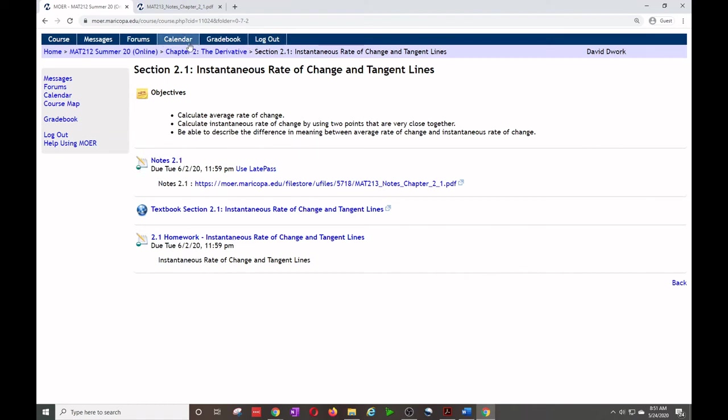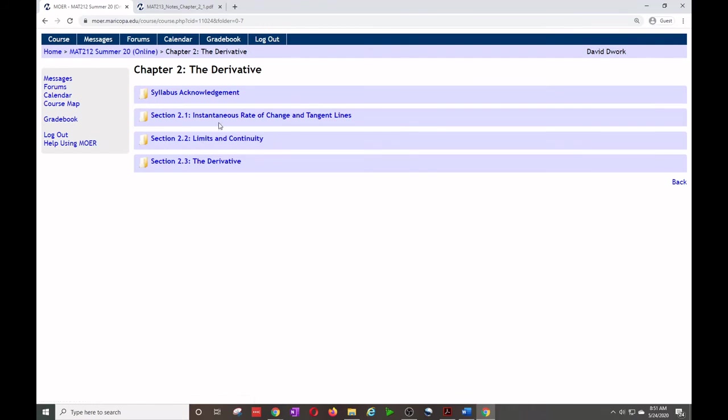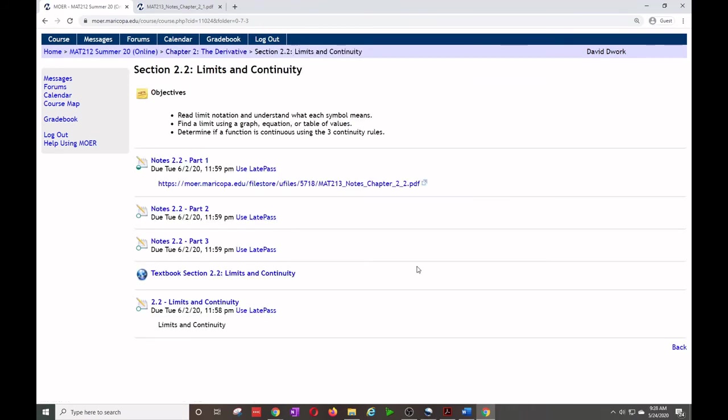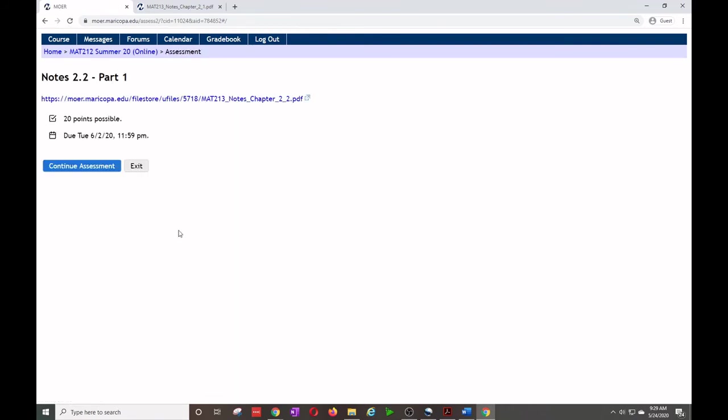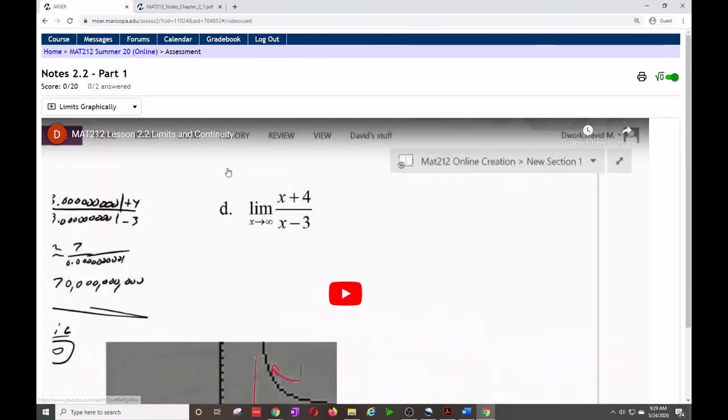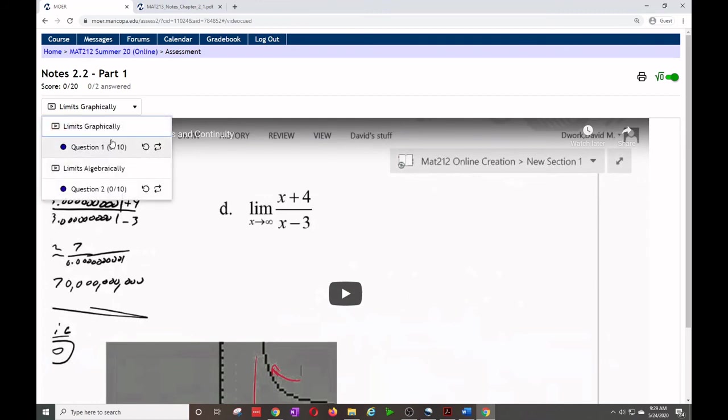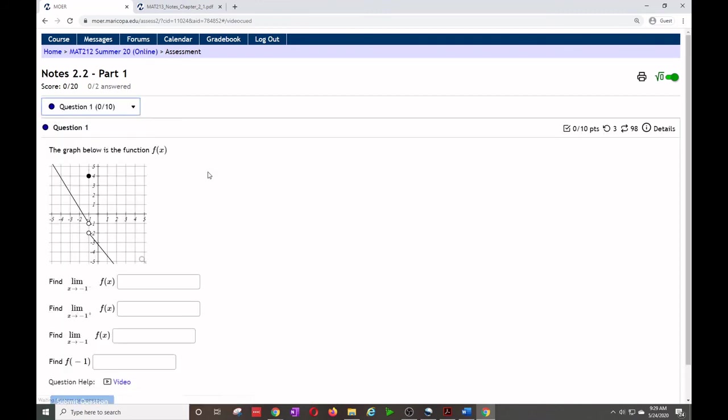Once you're done with 2.1, we can use the breadcrumb trail to go back to the top, go on to 2.2. Now that we're in 2.2, you'll notice our notes actually have three parts. This is because I need you to watch three videos and I can only do one per assessment, and that's okay. So they'll be shorter in length. They won't be as 45 minutes like some of the other ones. So I'm going to click into the first part and you'll notice we have a few problems to do in this one. That may change when you're actually in there, there may be more or less.